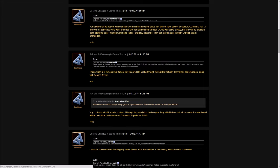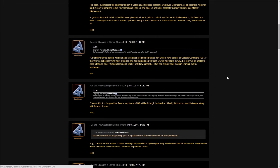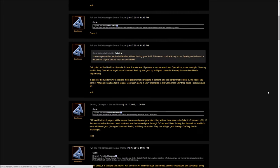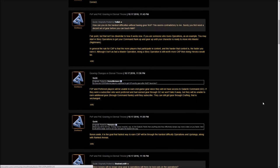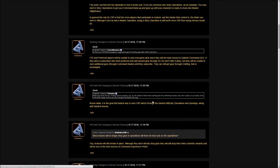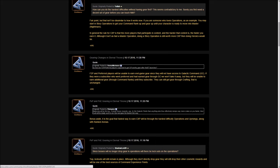Balancing will be the key. If doing ops rewards, say, four times galactic points and anything else, thus effectively dumps way more crates on you faster, then it will be totally worth it to do ops and gear fastest this way. He says bonus aside, it is the goal that the fastest way to earn CXP will be through the hardest difficulty operations and uprisings along with ranked arenas. All of these three things, just think of them as the best or fastest way to get CXP. That's the incentive to do all these things.